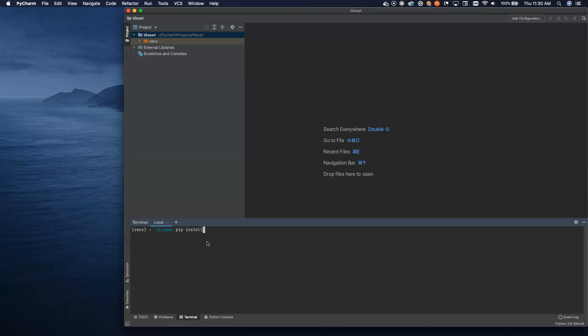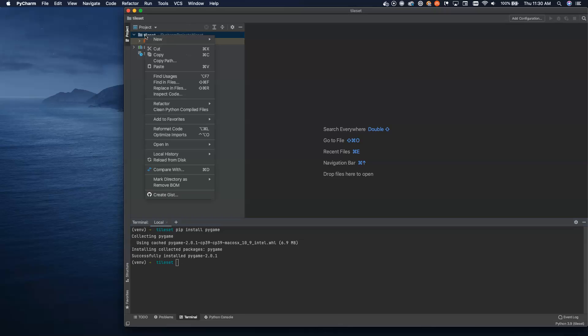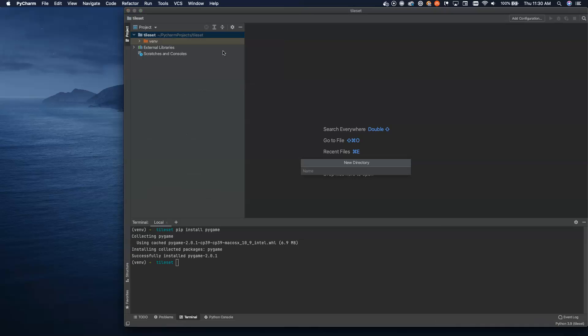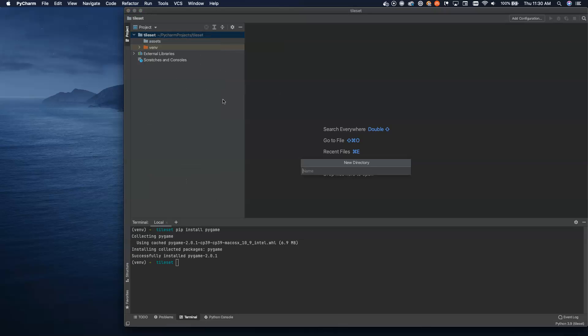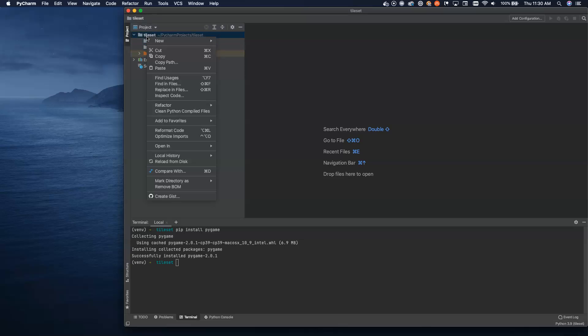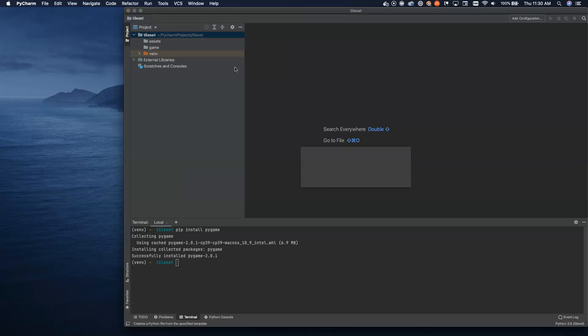We're going to go ahead and set up a project here. I'll install Pygame inside of my virtual environment, and then I'm going to create two folders inside of my project. The first one is going to be an assets folder where I'm going to store my tile sheet, and the second folder is going to be a directory or a package for the actual game itself.